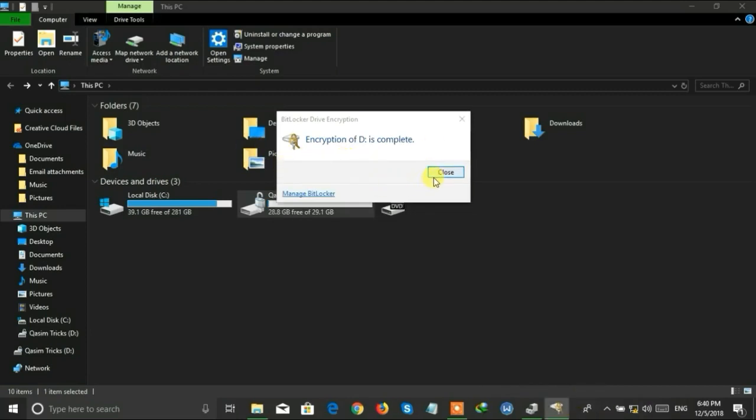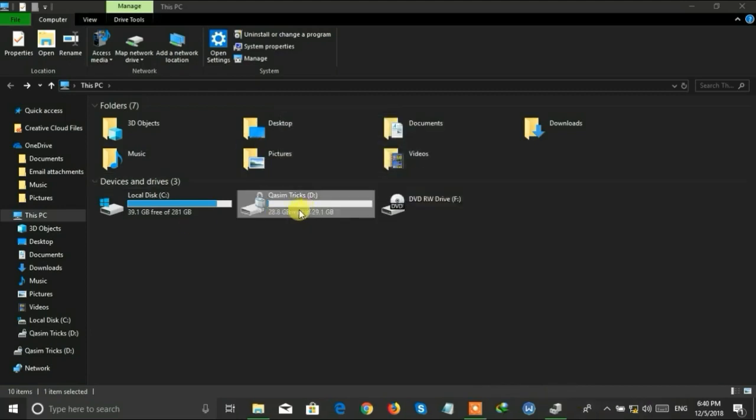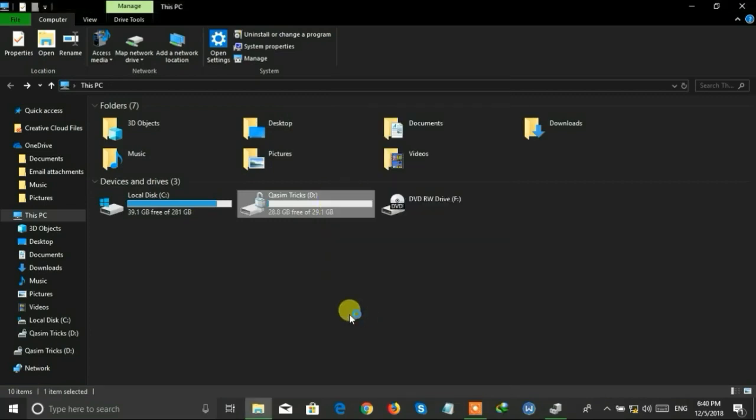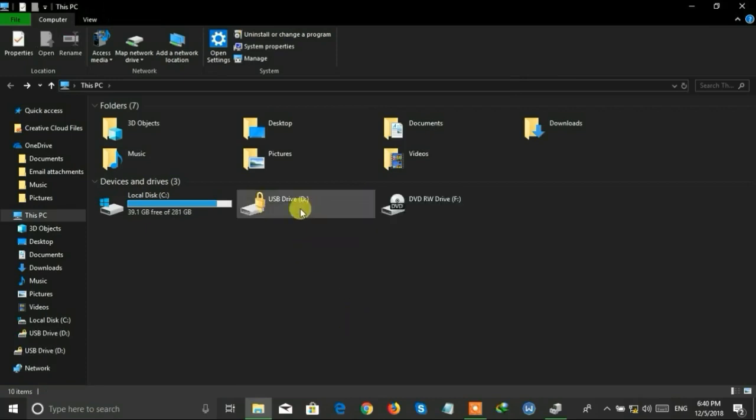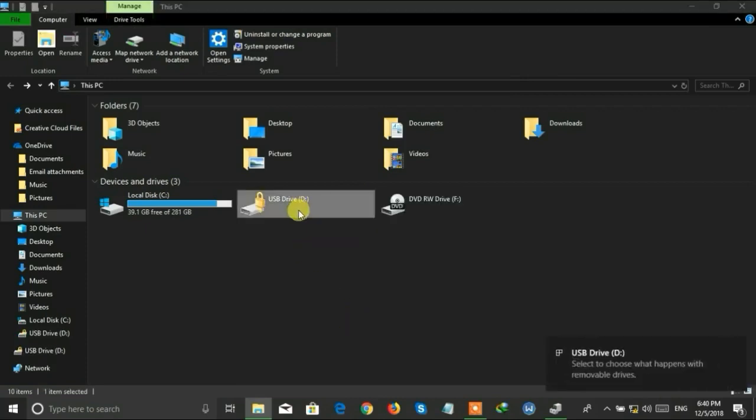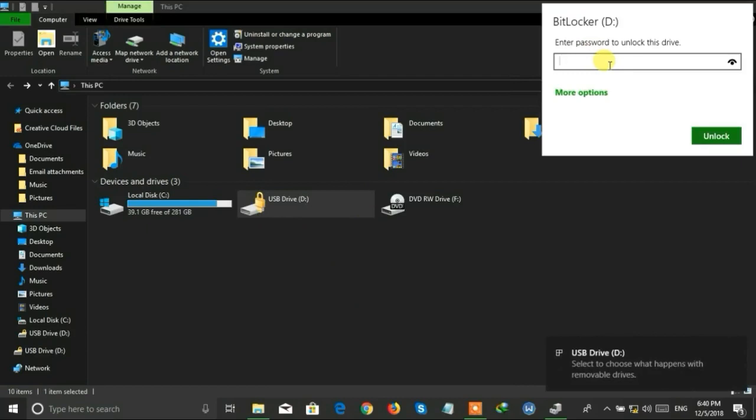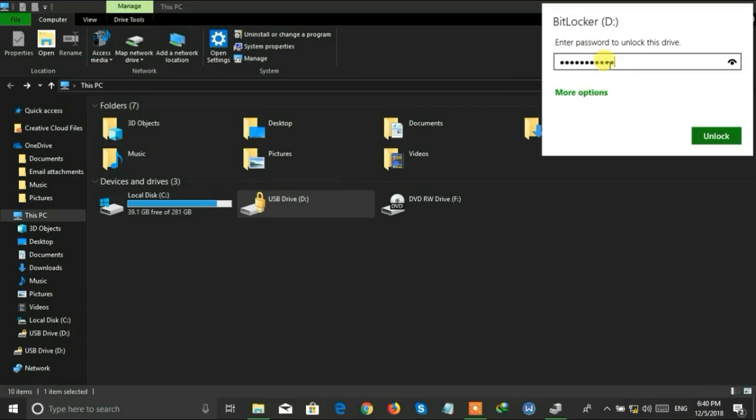The encryption process has been complete. Now I'm ejecting my USB drive and reinserting it. You can see it has been locked. When I try to open it, it will ask for the password, so we have to enter the password to access it.